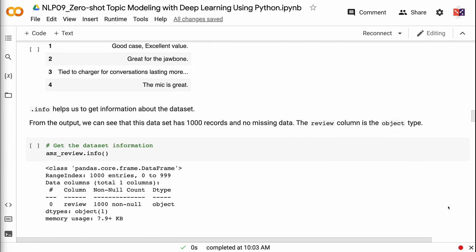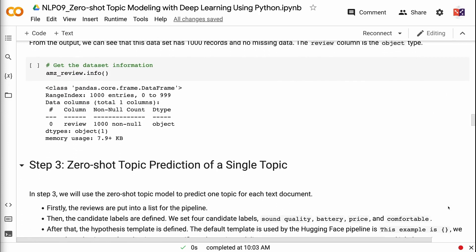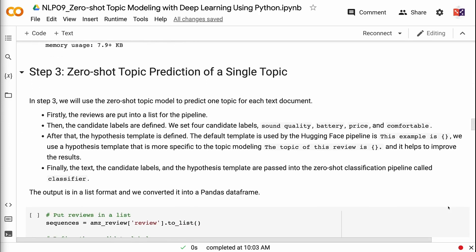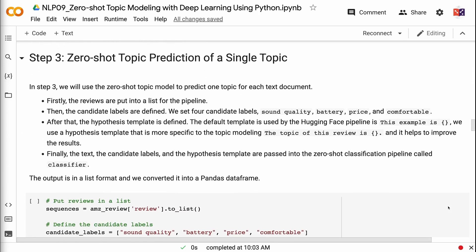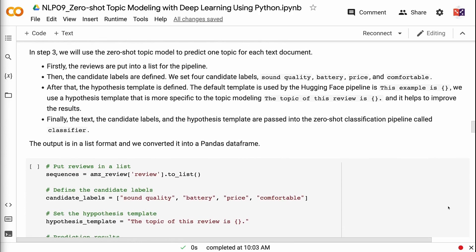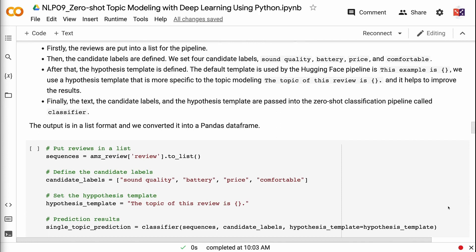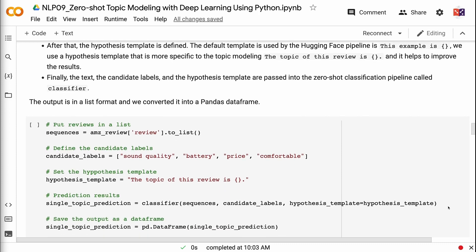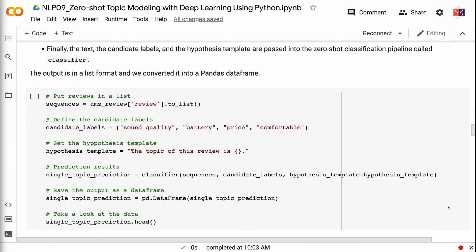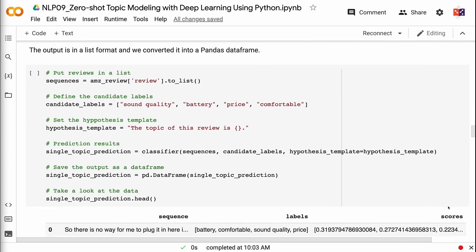In step three, we will use the zero-shot topic model to predict one topic for each text document. First, the reviews are put into a list for the pipeline. Then, the candidate labels are defined — we set four candidate labels: sound quality, battery, price, and comfortable. After that, the hypothesis template is defined. We use a hypothesis template more specific to topic modeling: 'the topic of this review is', which helps improve the results. Finally, the text, candidate labels, and hypothesis template are passed into the zero-shot classification pipeline called classifier. The output is in a list format and we converted it into a pandas dataframe.